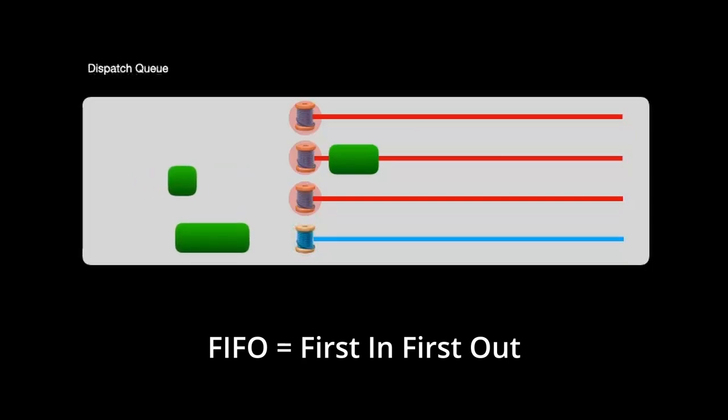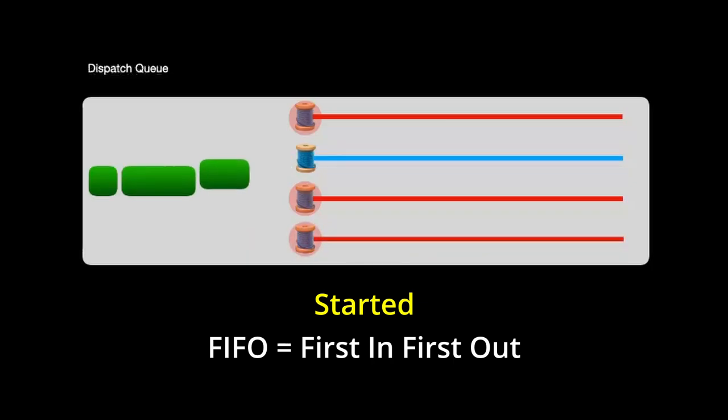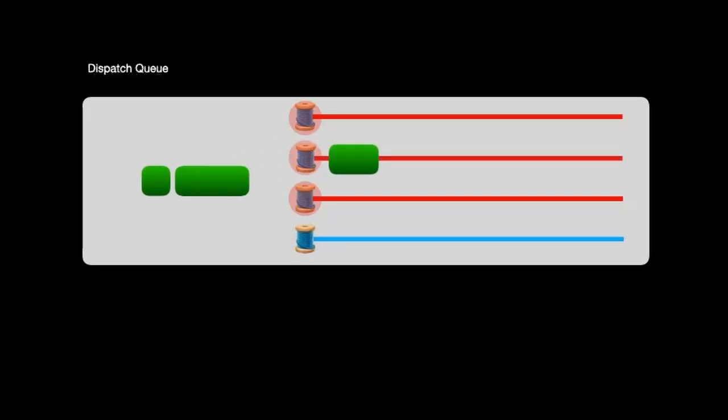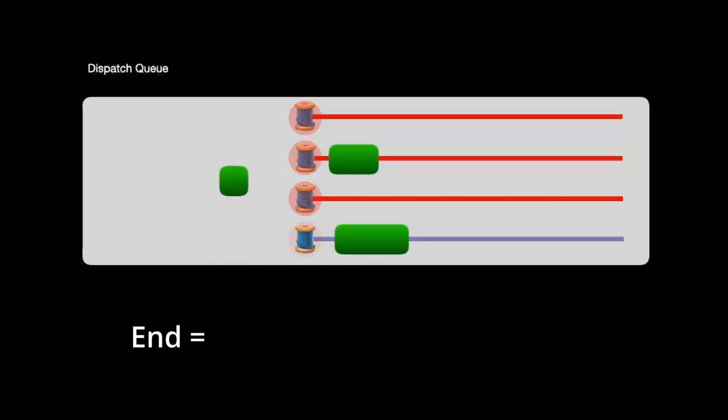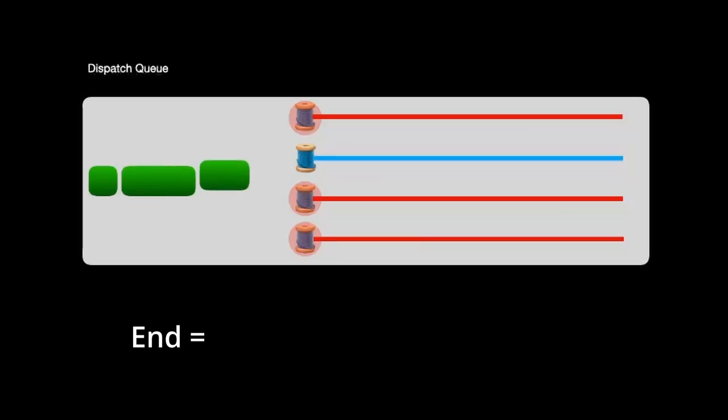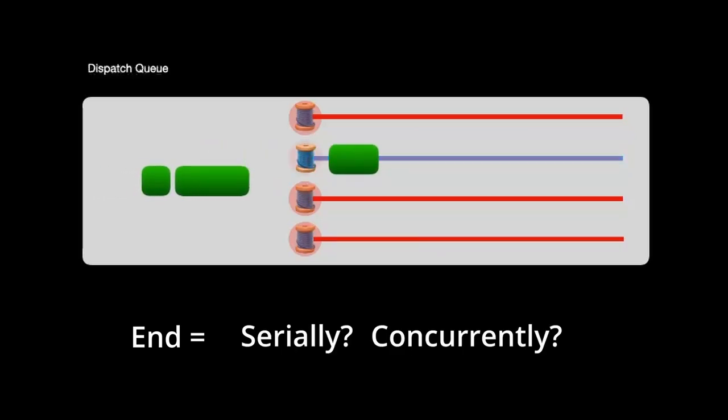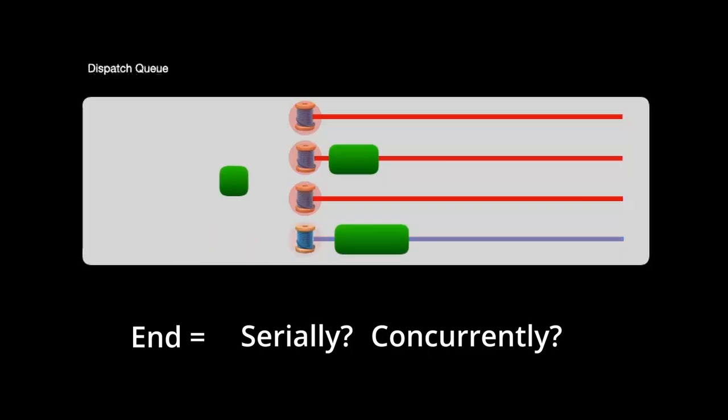But notice that I said queues are started in a FIFO fashion. That's because even though they start in a FIFO order, there's no guarantee that they're going to end in a FIFO order. When your task ends depends on several factors. One being whether you requested the task to be executed serially or concurrently. Again, if you're not familiar with the term serial or concurrent, that's fine. We'll go over that later.